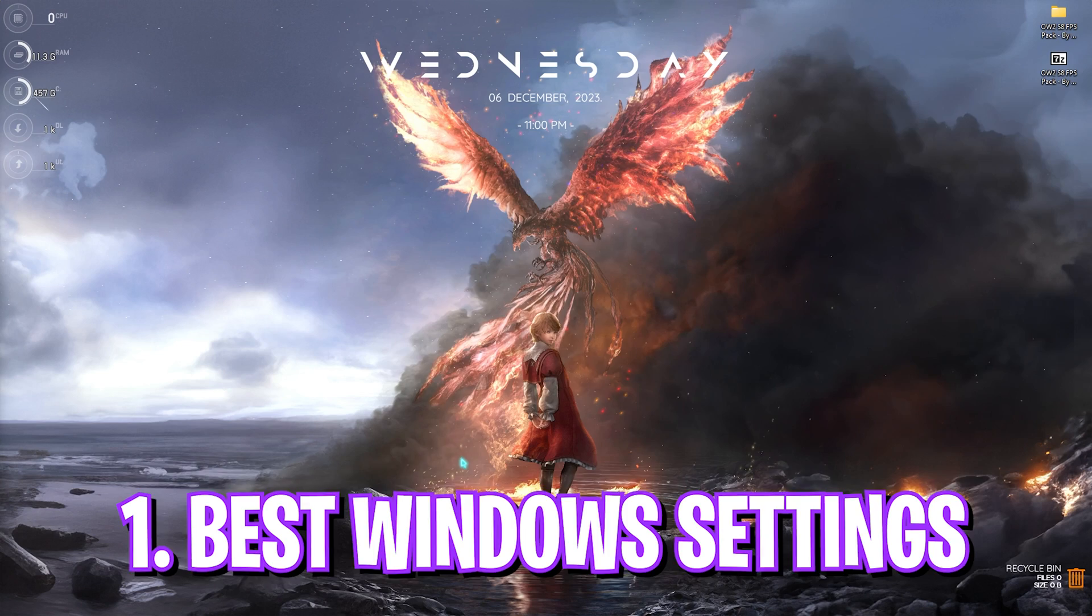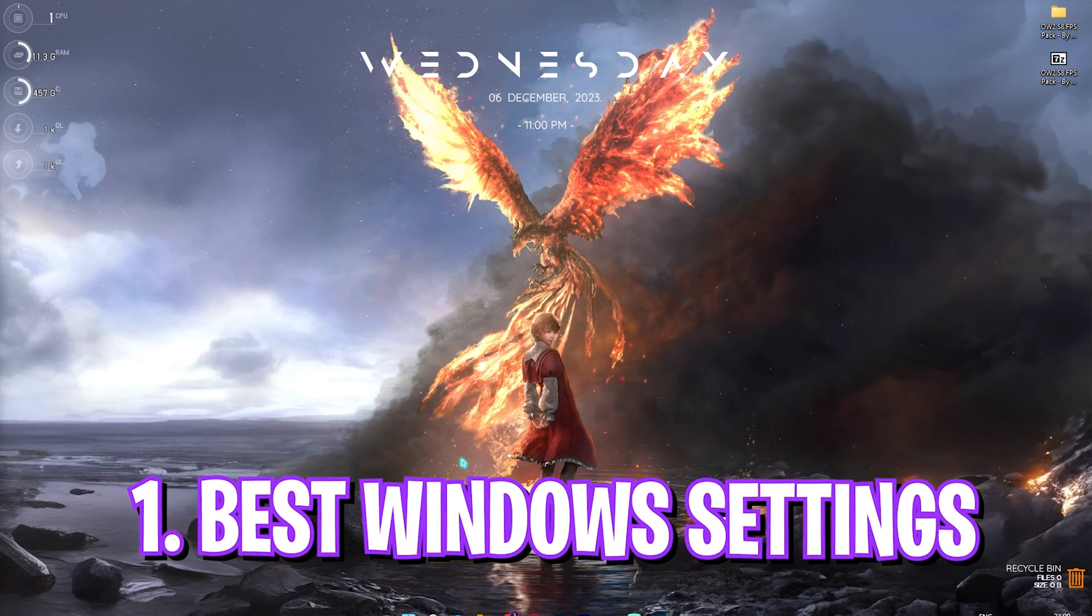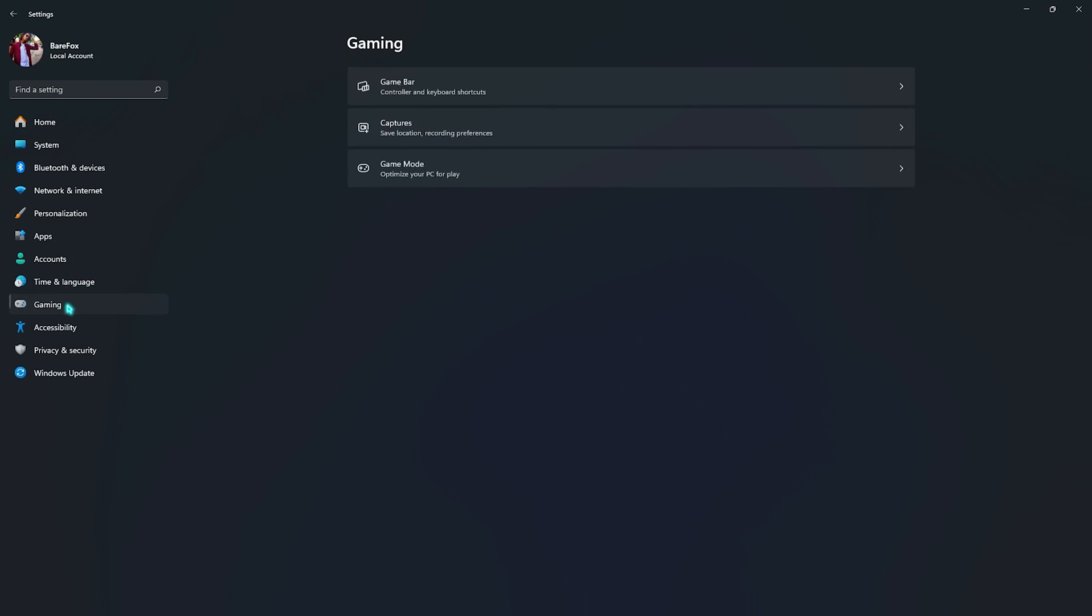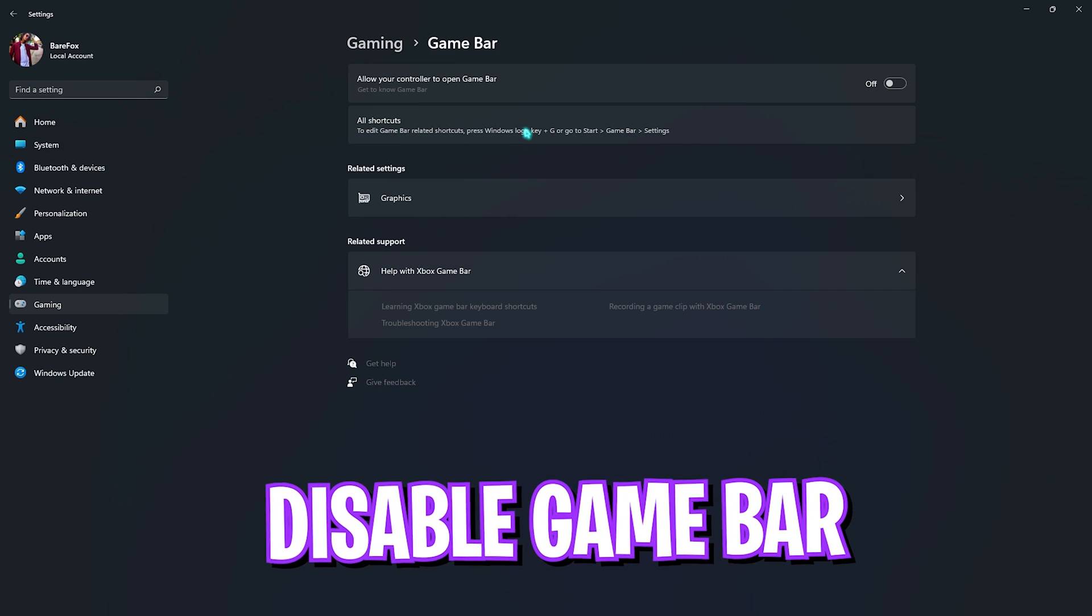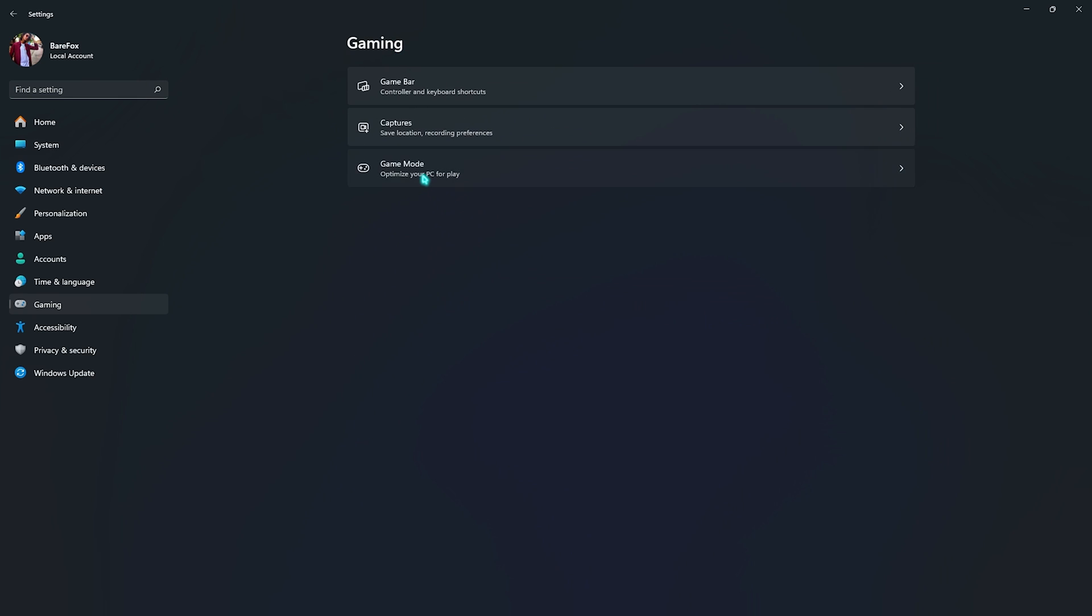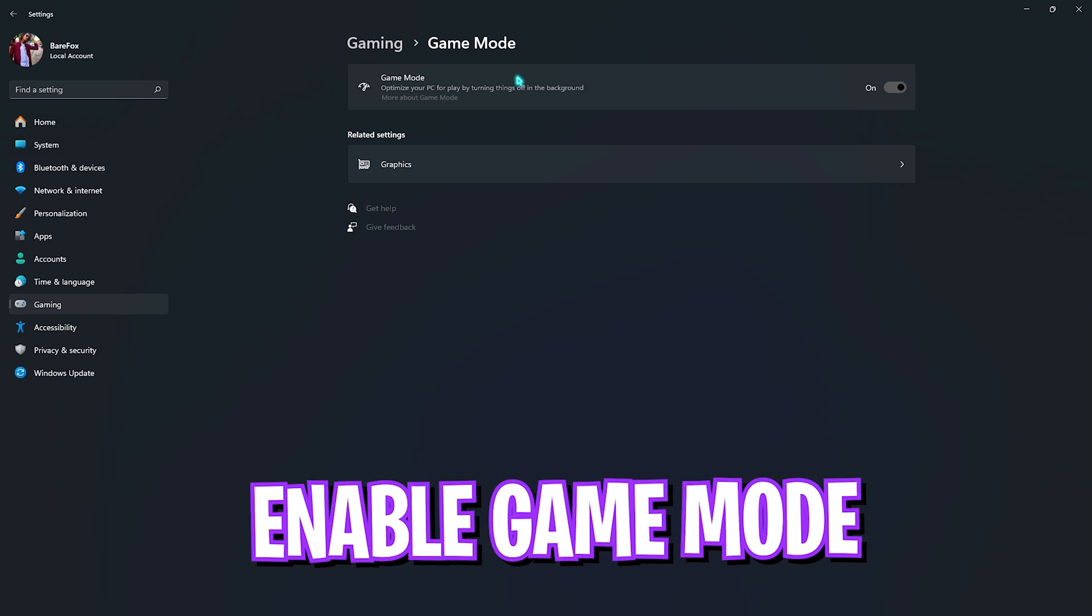Step number one is the essential Windows settings. For that you need to open up Settings on your PC. Once you are in Settings, go all the way down to Gaming, go to Game Bar, and make sure to turn this thing off. Xbox Game Bar consumes a lot of memory in the background and leads to FPS drops whenever you're playing the game.